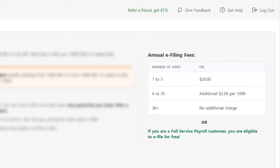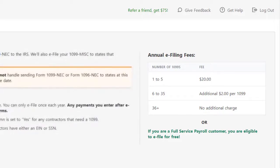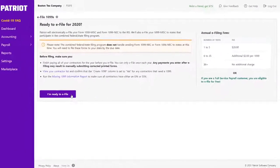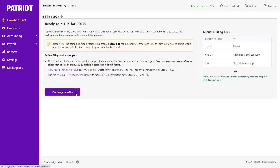You still need to go through this process as a full service customer so that Patriot does do the e-filing for you. So I'm going to go ahead and click I'm ready to e-file.